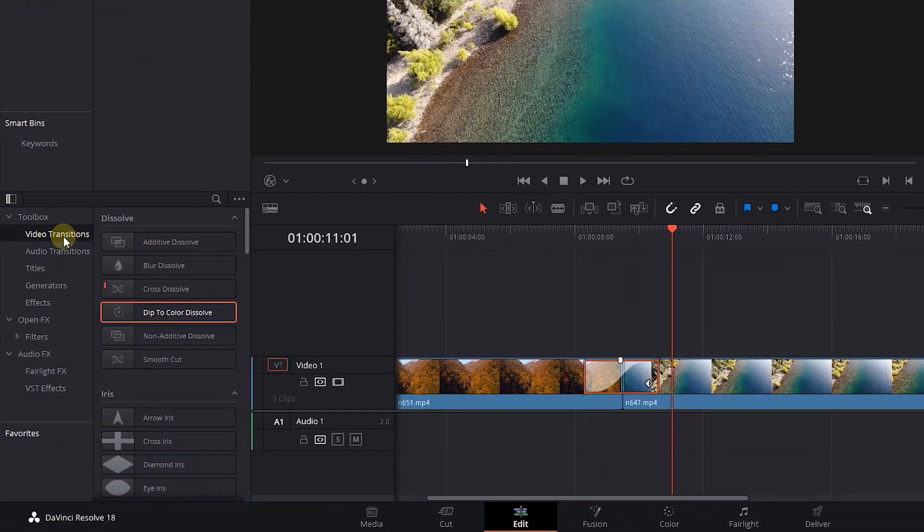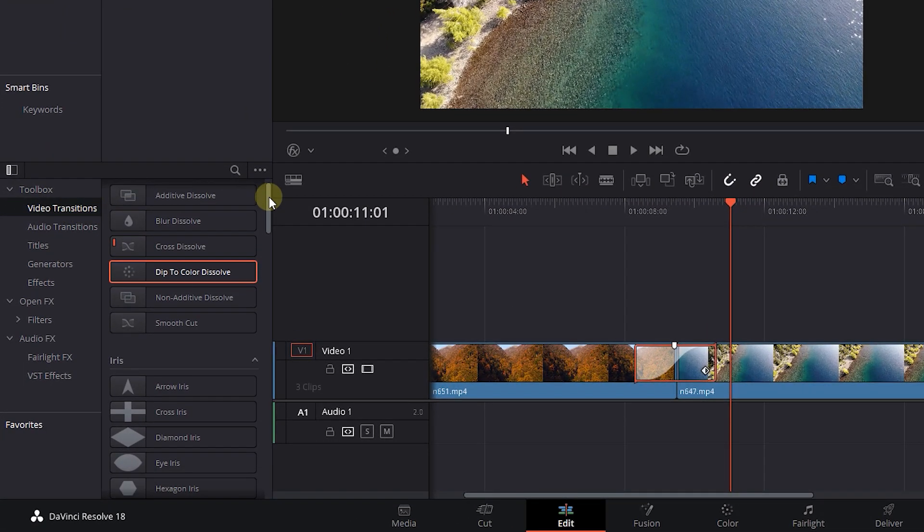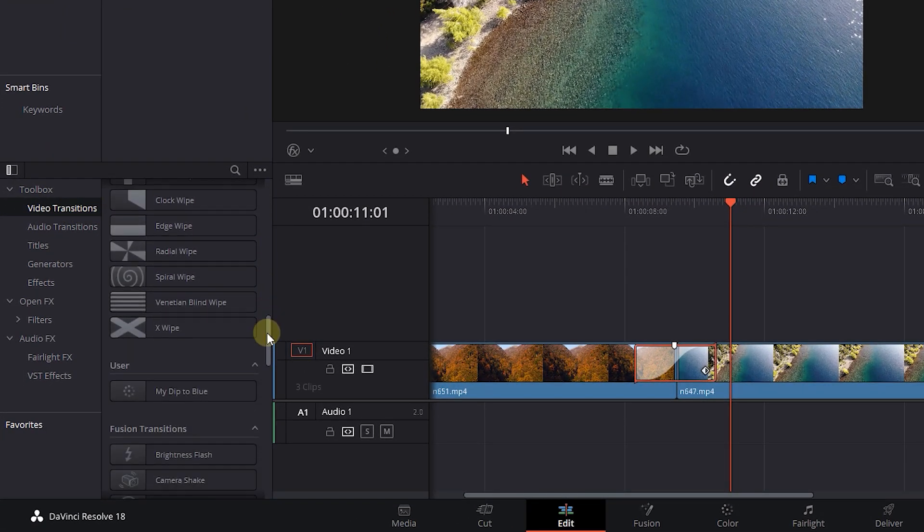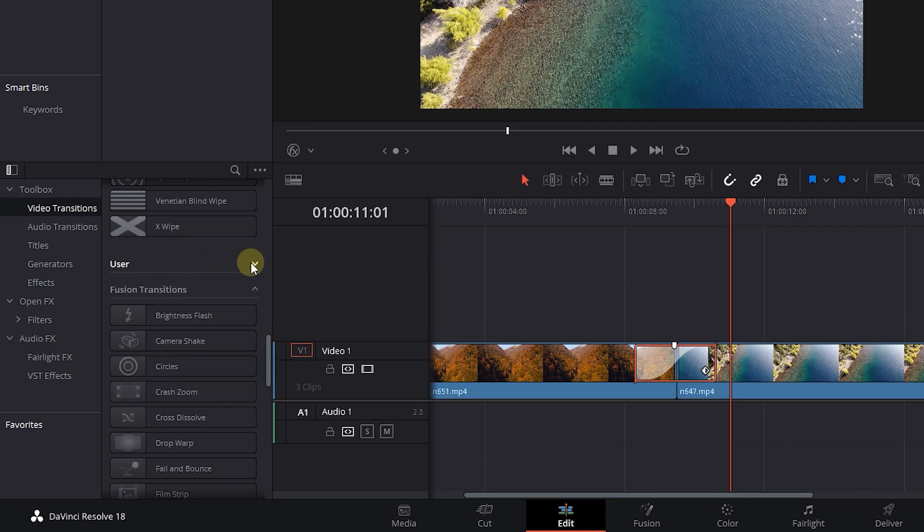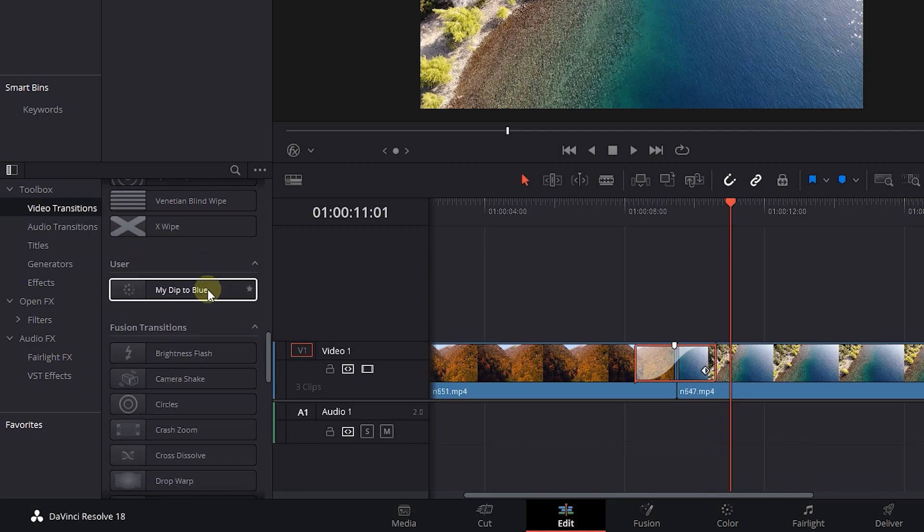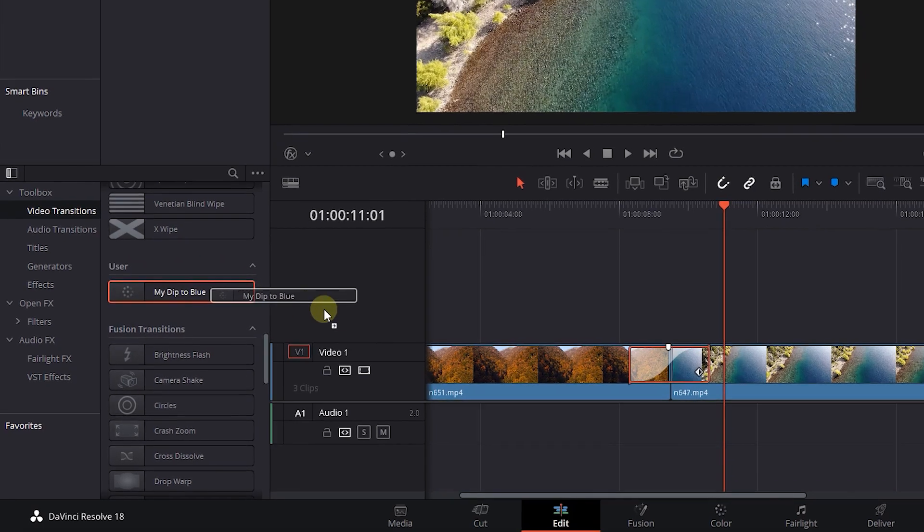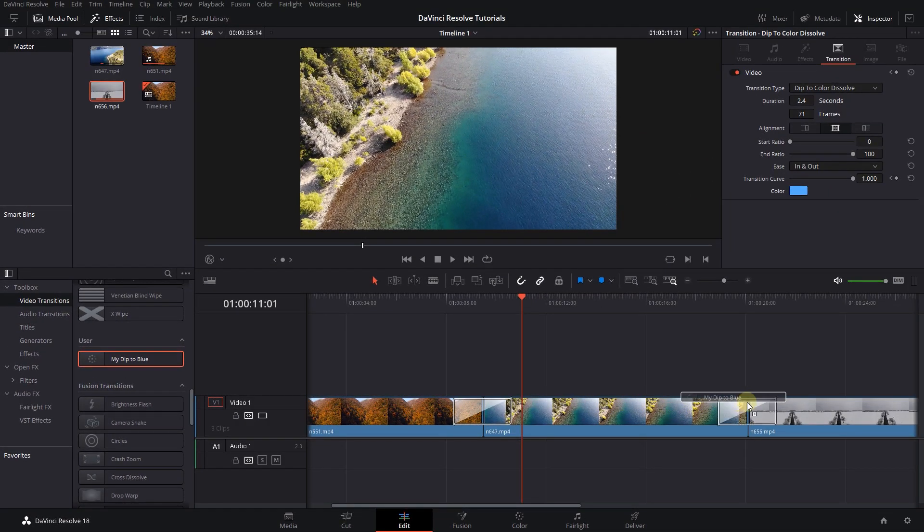Now in the video transitions, there is a new section named User which all the transition presets you create appear here. Drag the transition in between other clips.